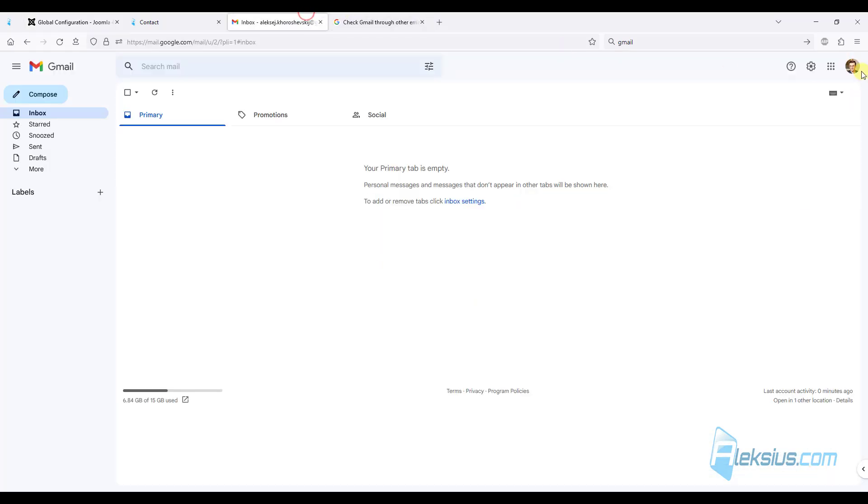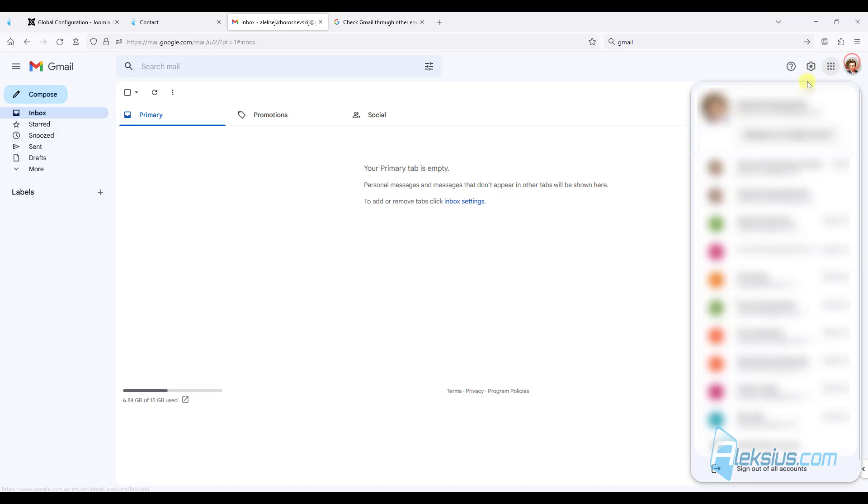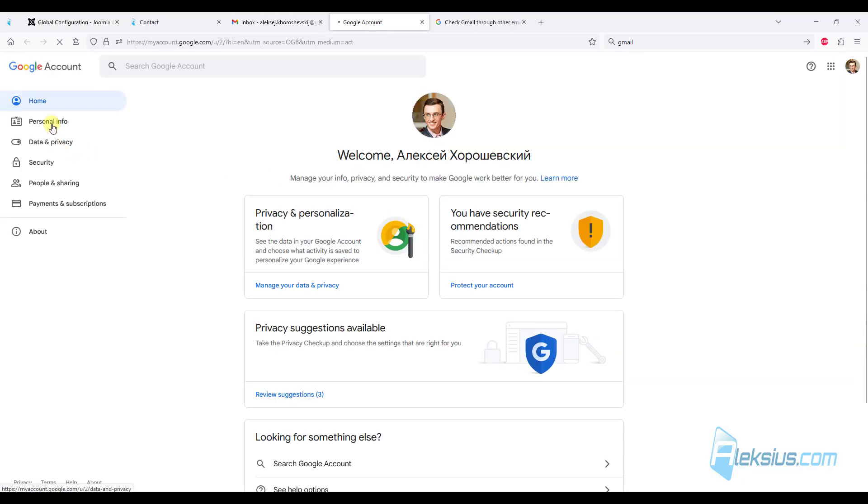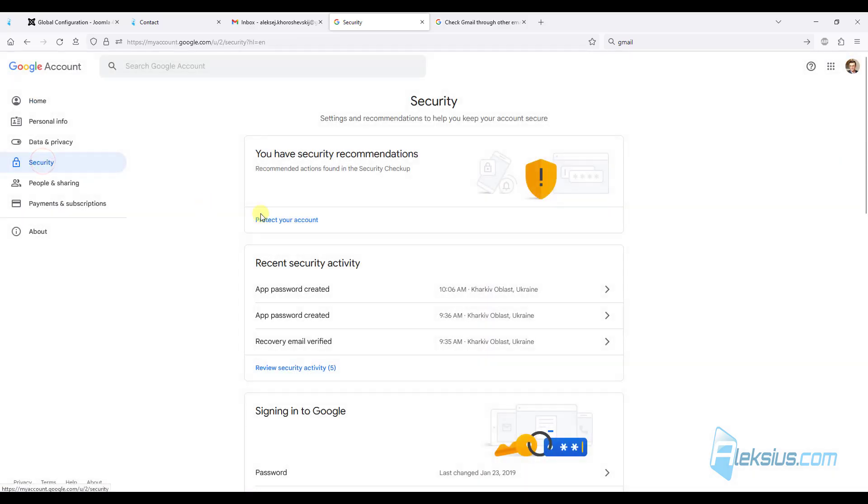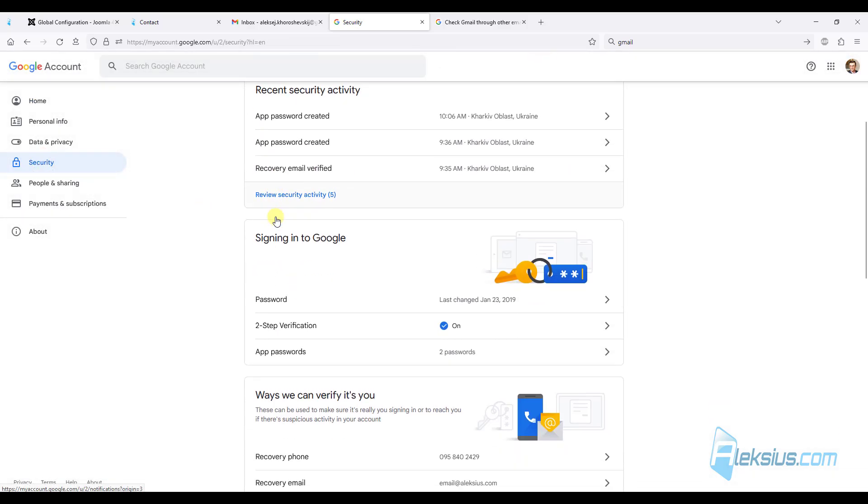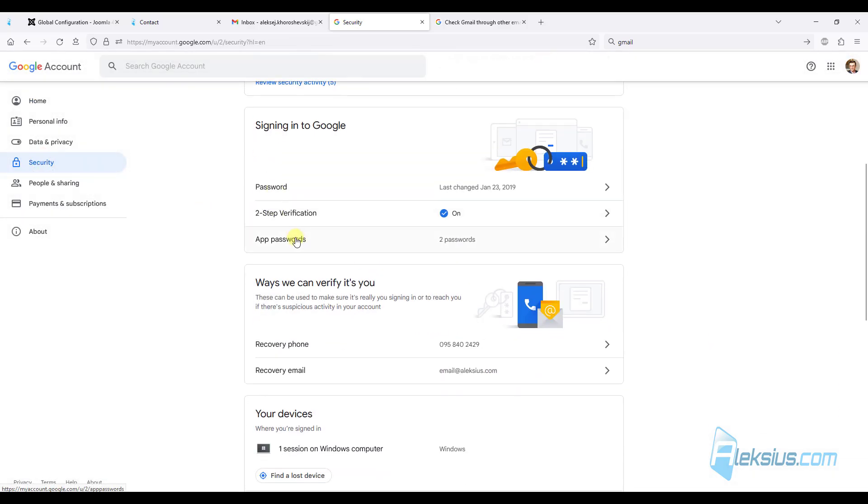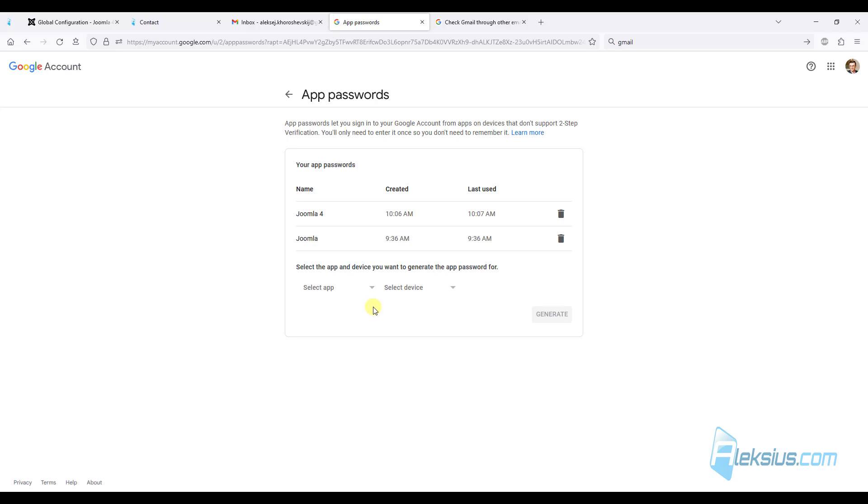Go to your Gmail account. Manage your Google account. Here switch to the security tab. Here we can add app password. Here I have my previous app passwords. Let's create a new one.